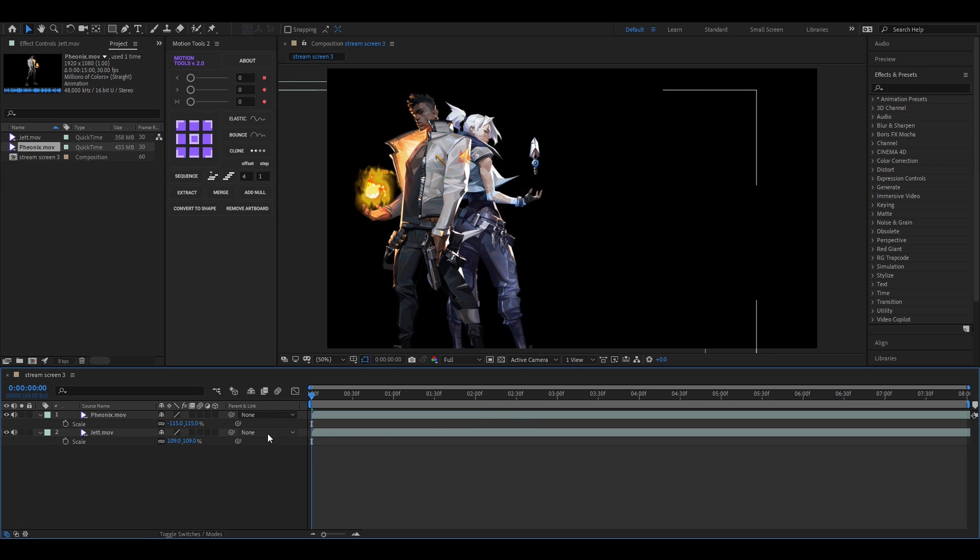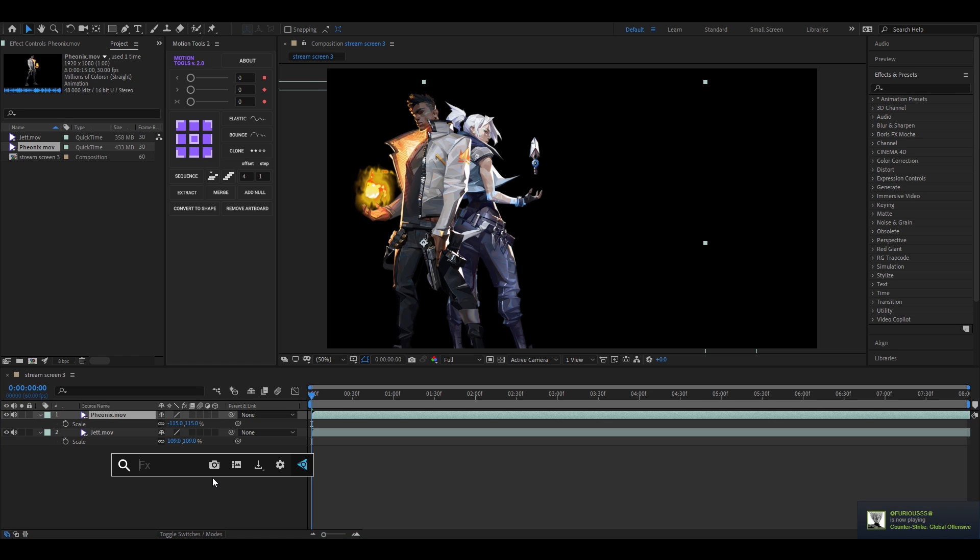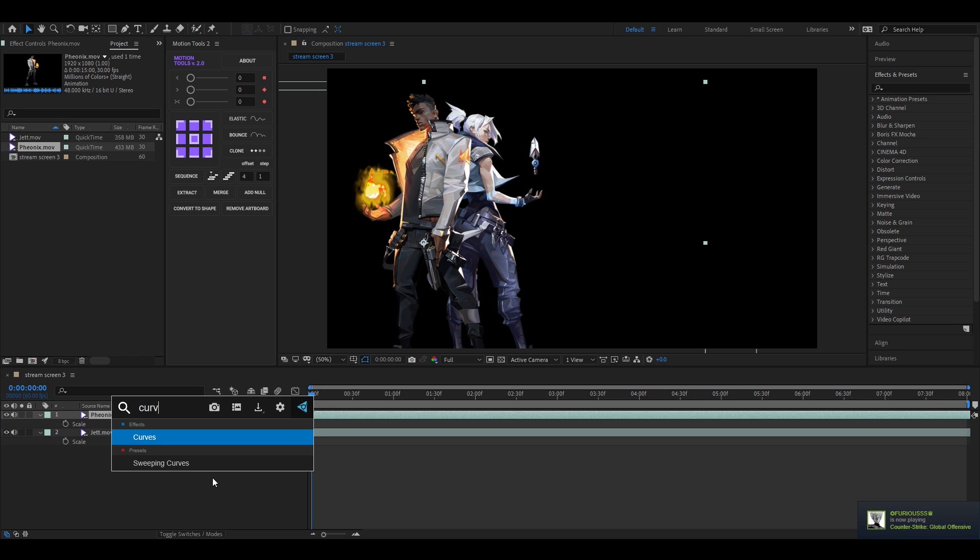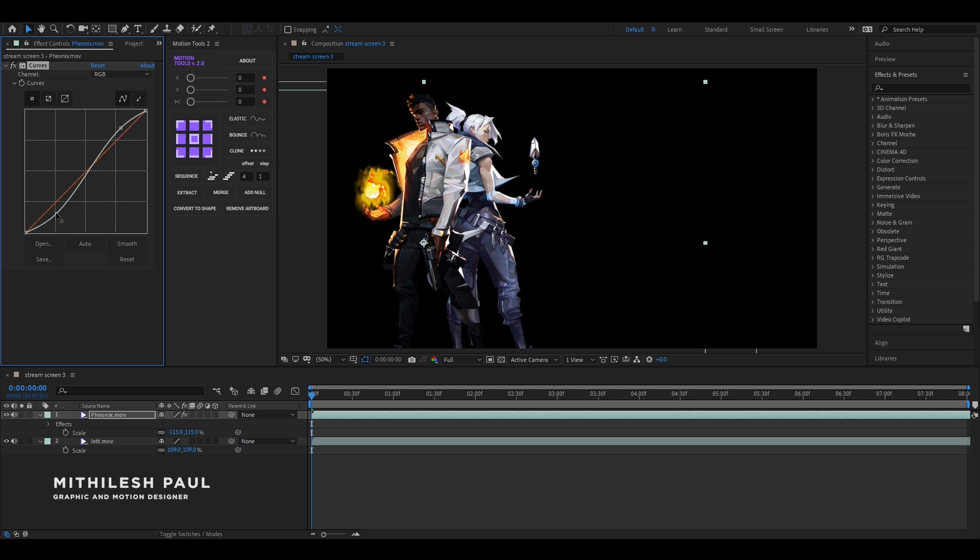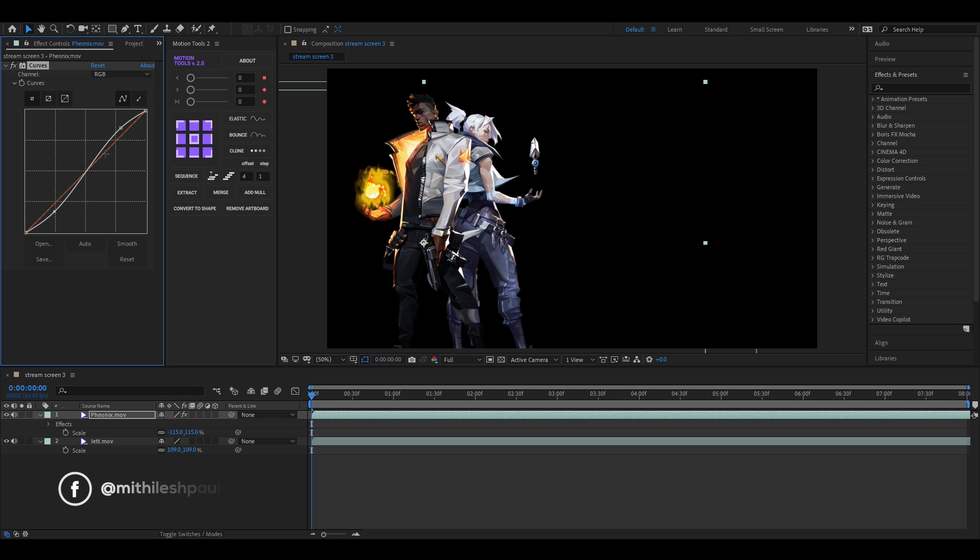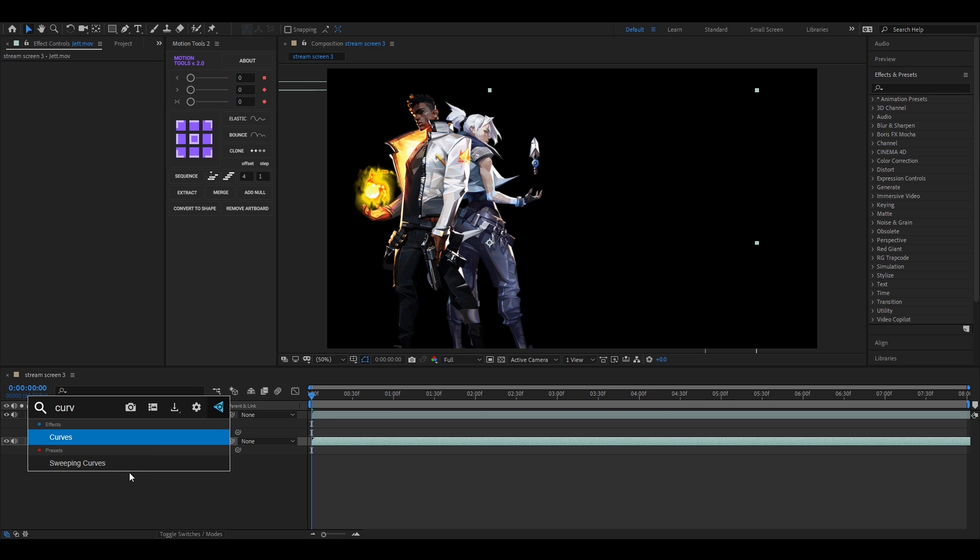All right, now we need to do some color correction so it looks better. Let's apply curves to this character and adjust the curve something like this. Do the same for the other character.